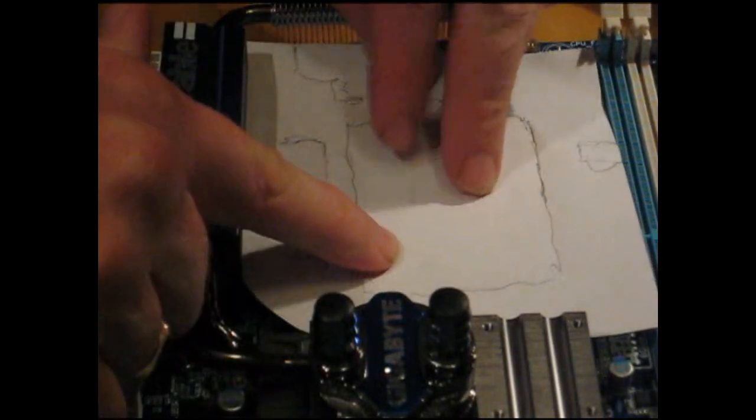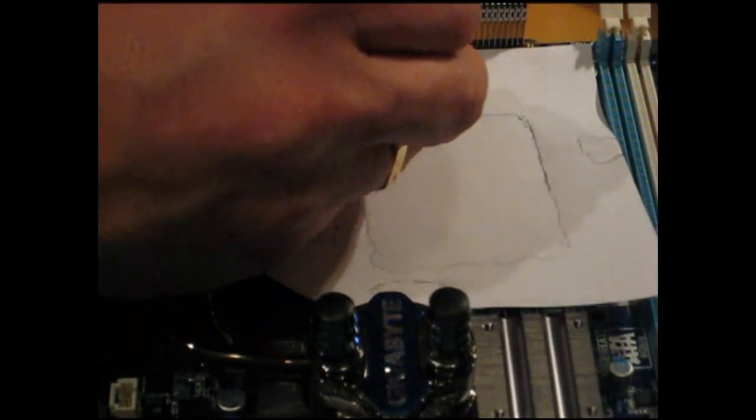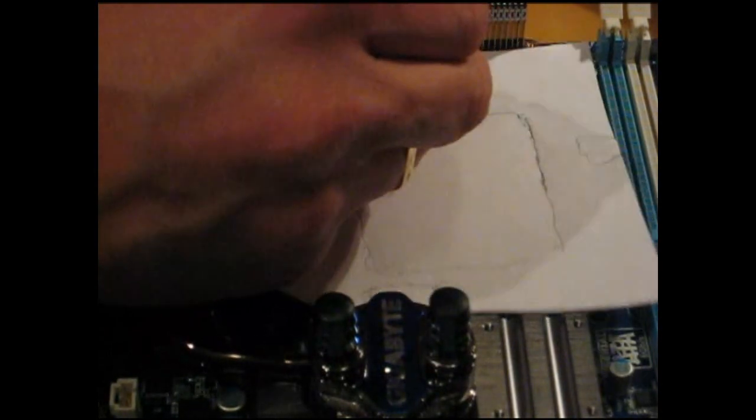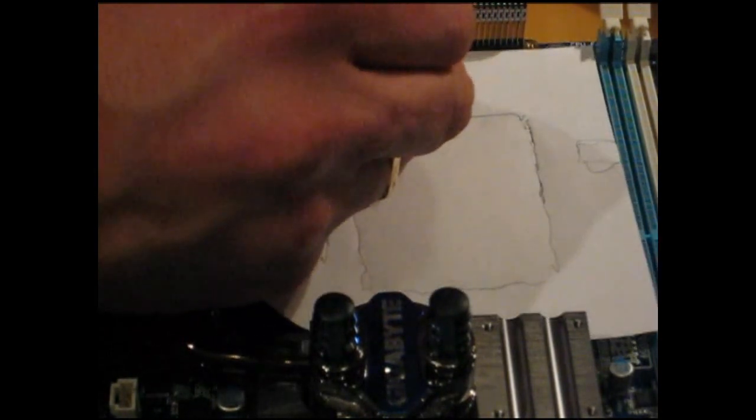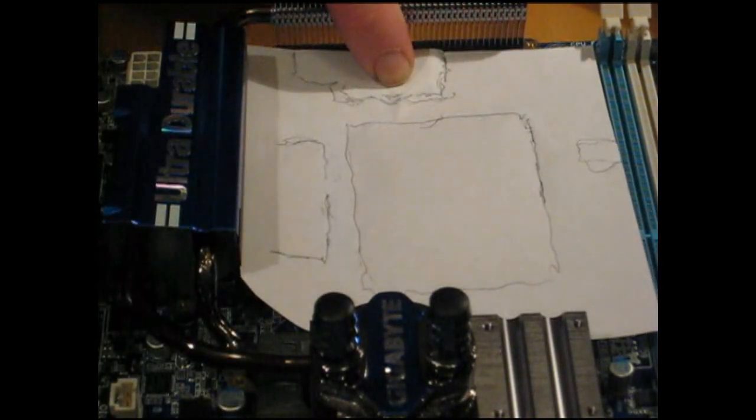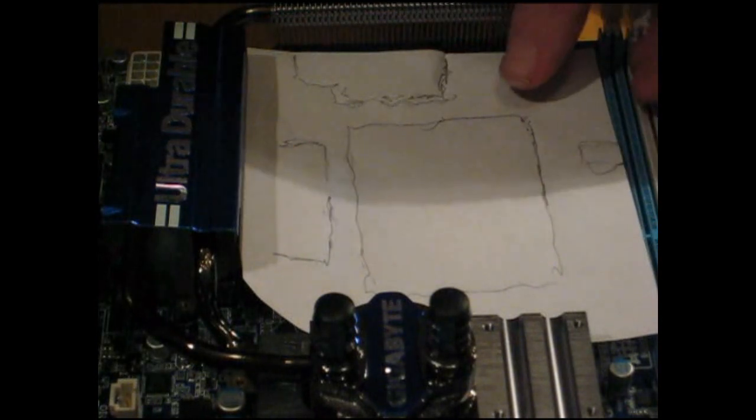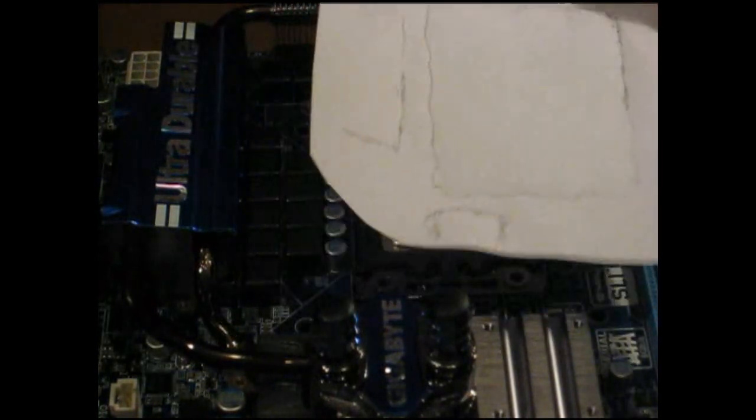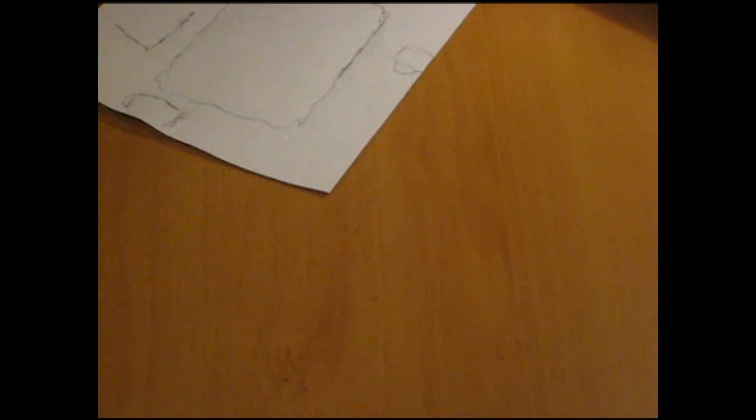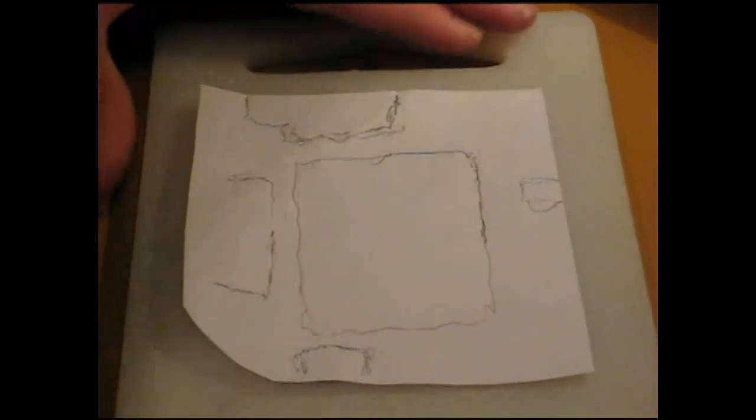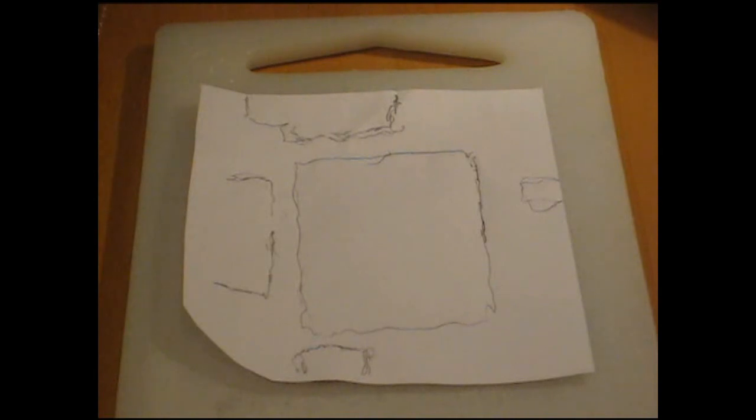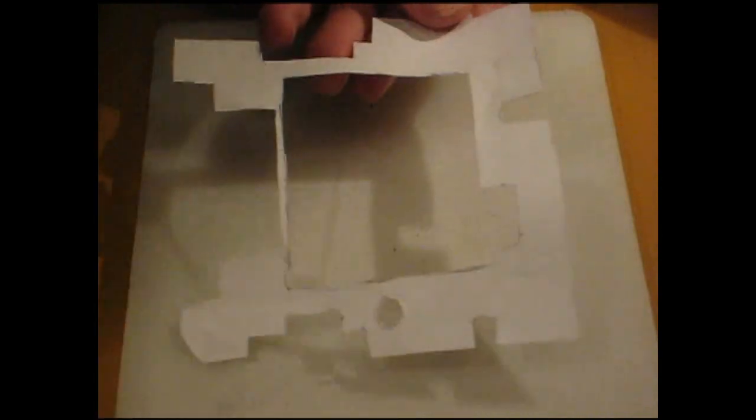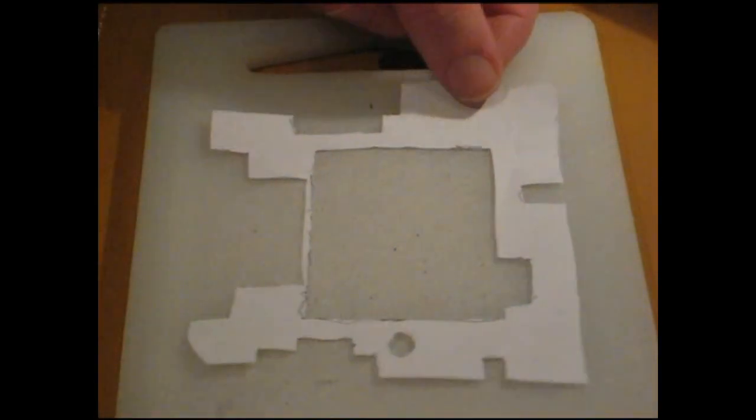You just need to fill out all the parts, looking for your caps as well as any other components in this area. As you can see, I'm quickly finding all the different components and marking them out. Once we've done that, we'll remove our motherboard and simply cut it out. Here we have the same piece of paper cut out.